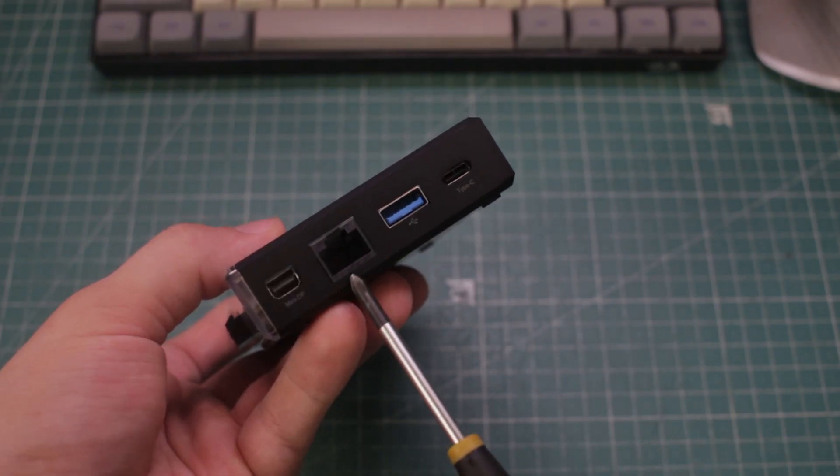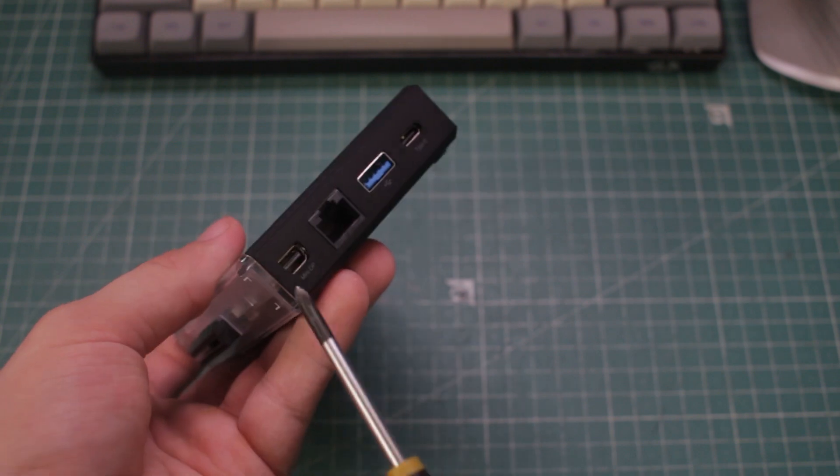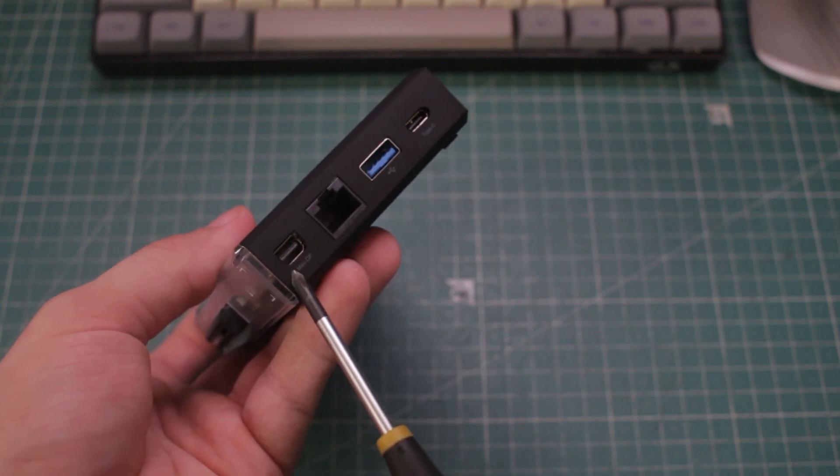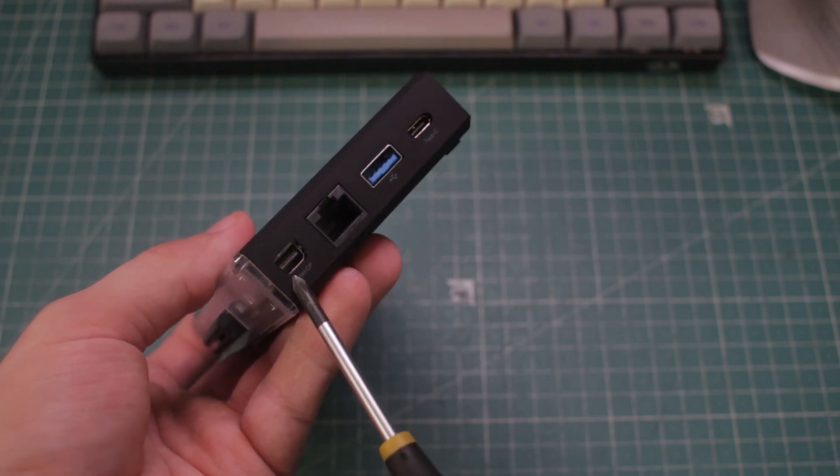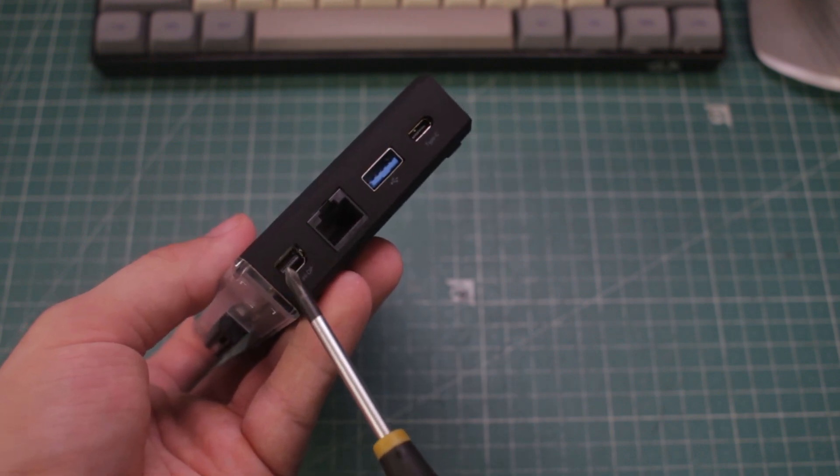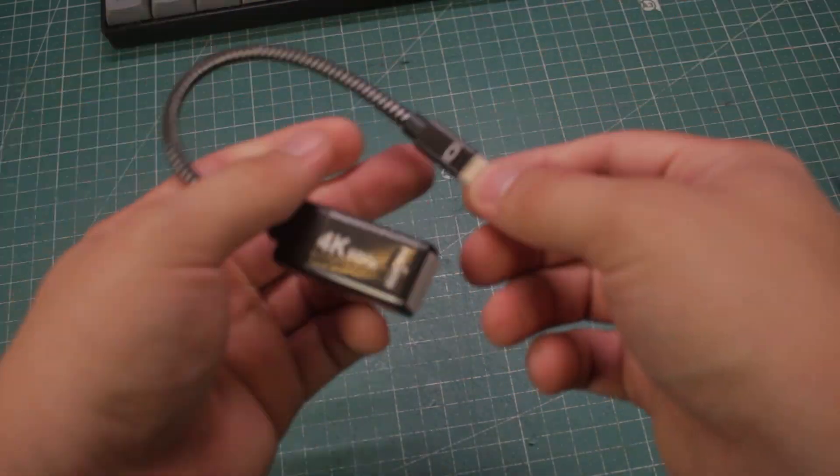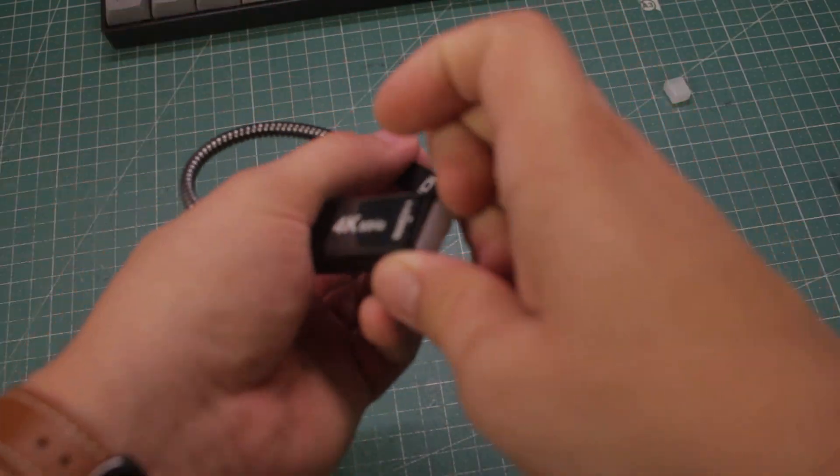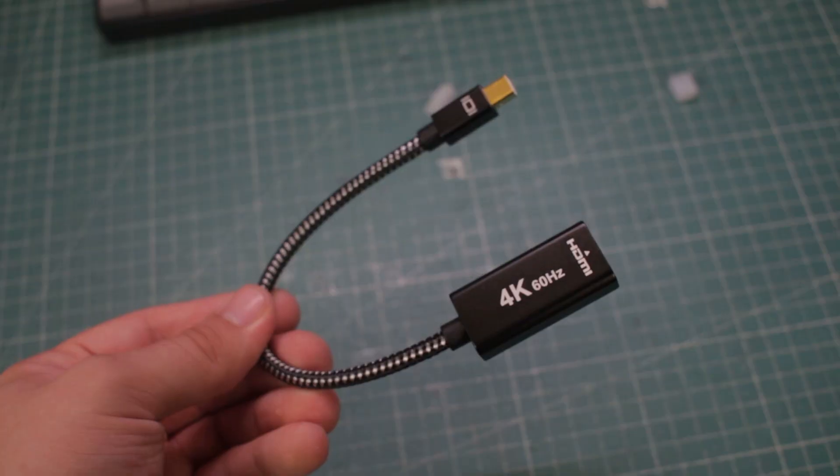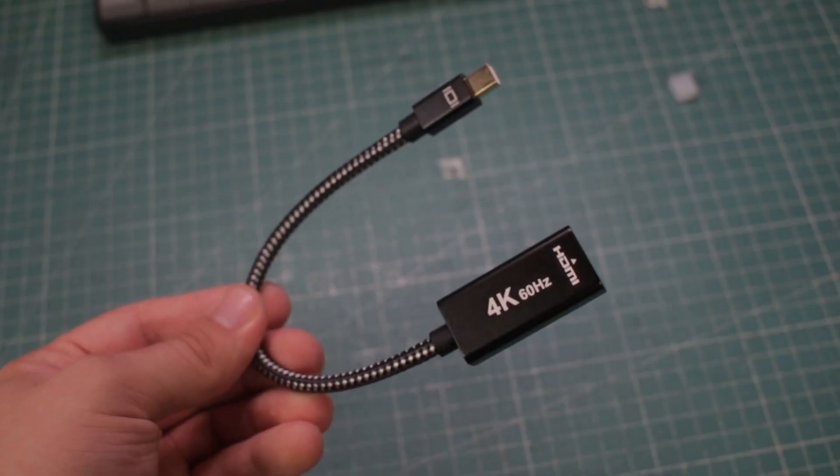Next is a gigabit network port and all the way to the left we have a mini DisplayPort for connecting an external display. I was again lucky enough to get a mini DisplayPort to HDMI adapter included in the box.